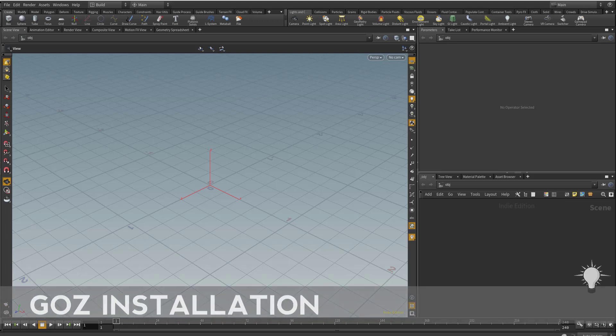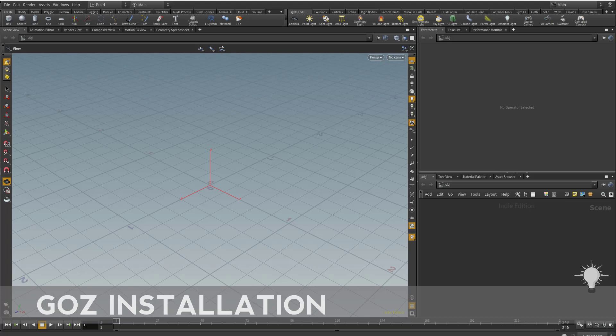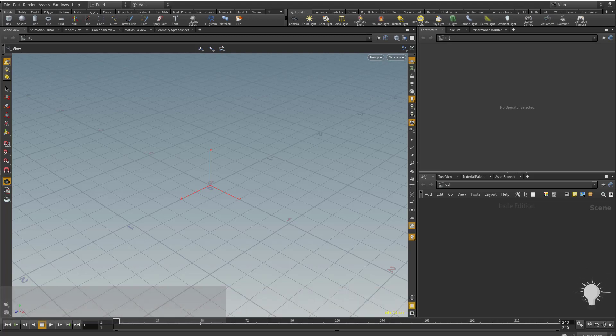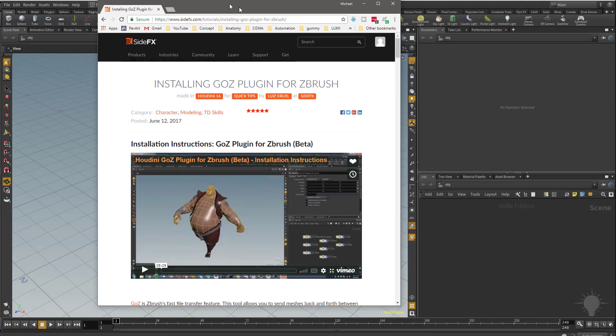Alright, now let's install GoZ. If you're not going to be using GoZ to transfer files from ZBrush to Houdini, not a big deal. We're going to be going over the FBX import as well, but just in case you're using a ZBrush to Houdini pipeline, I'm going to go ahead and go over this.